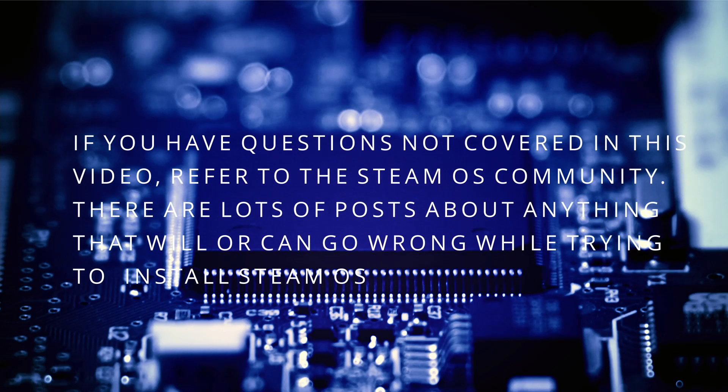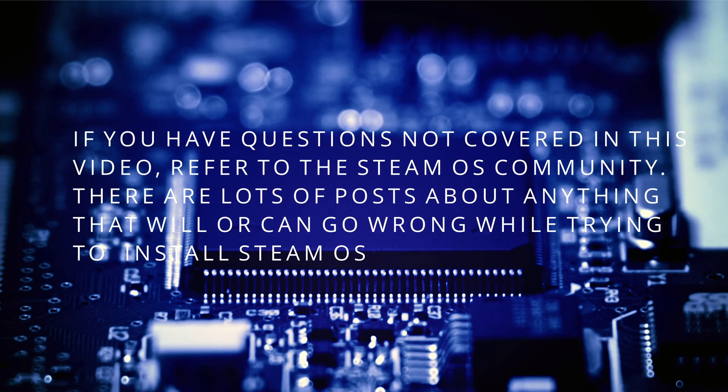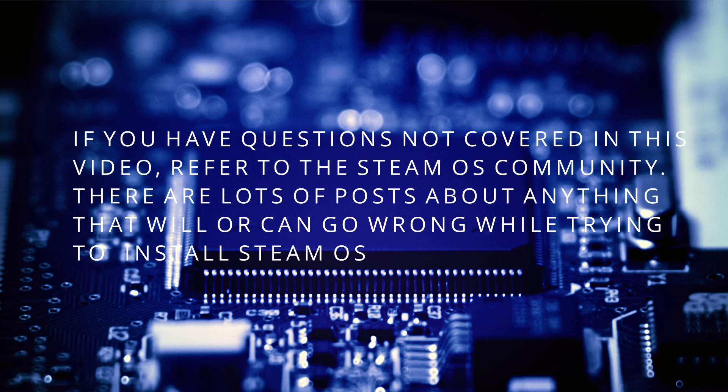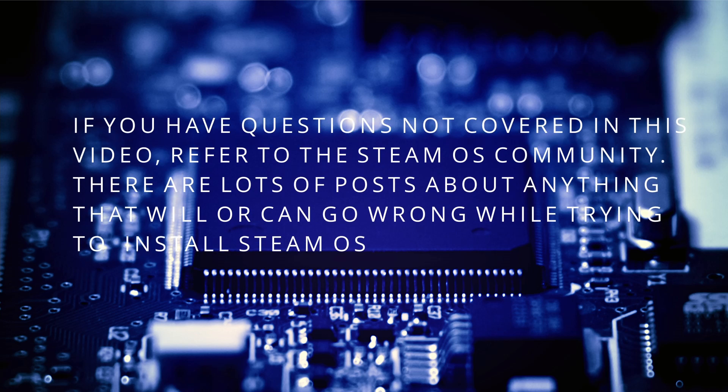If you have any issues not covered in this video, please refer to the SteamOS community. There are a lot of posts and they cover just about anything that will and can go wrong while trying to install or use SteamOS.